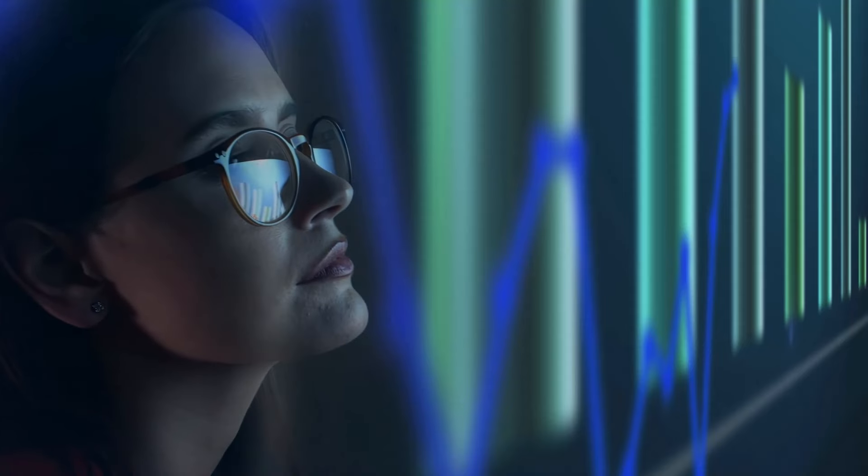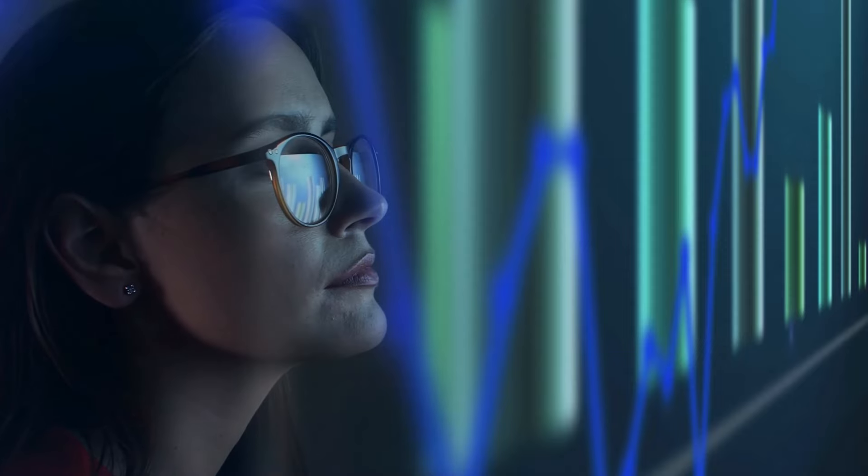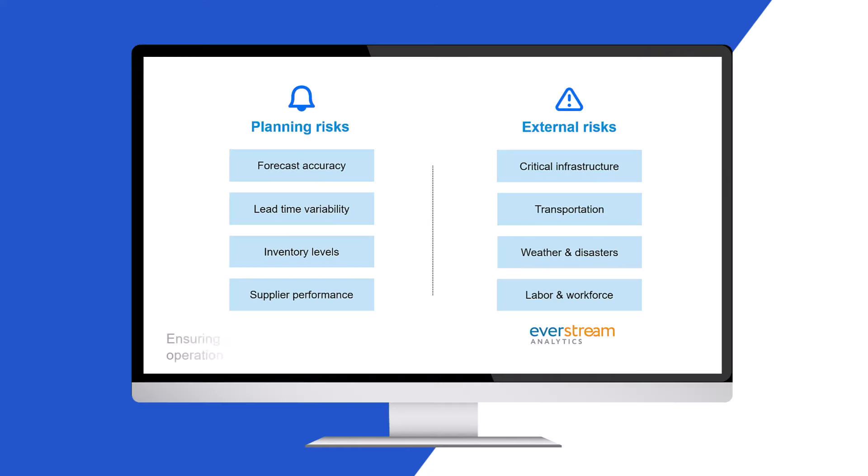In today's ever-changing and interconnected business environment, it's crucial for companies to identify and assess potential risks as soon as possible in order to ensure a resilient, reliable, and sustainable operation of their supply chains. They cannot simply rely on their internal data for this.